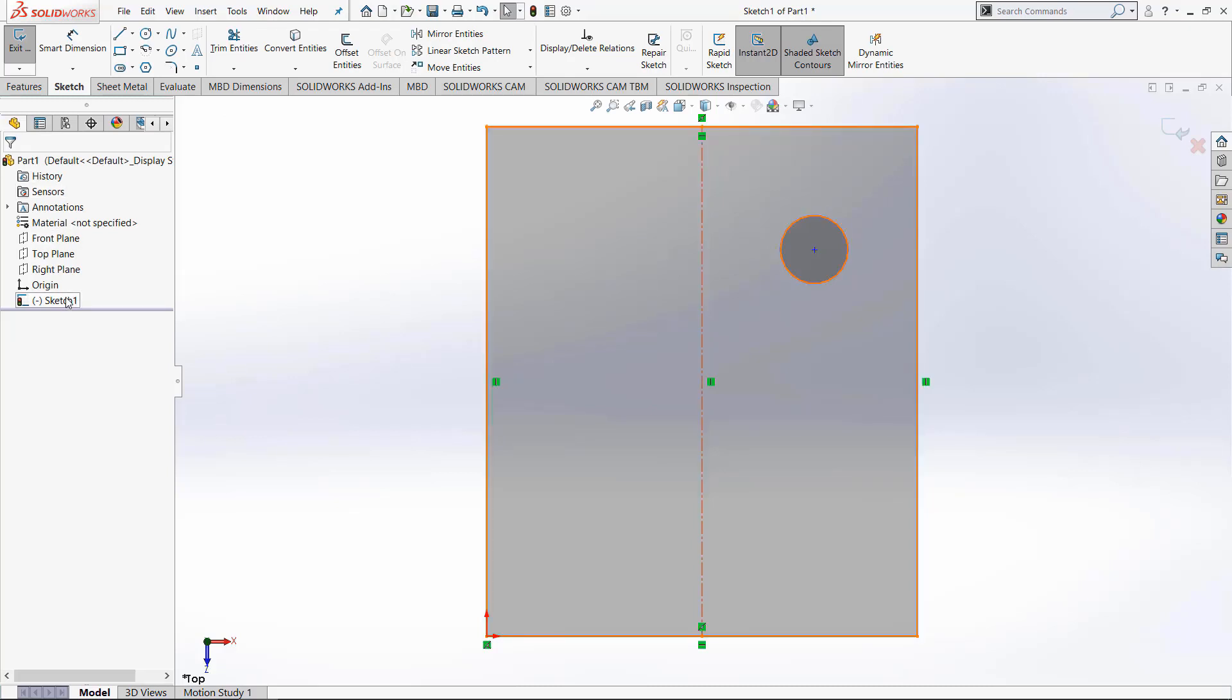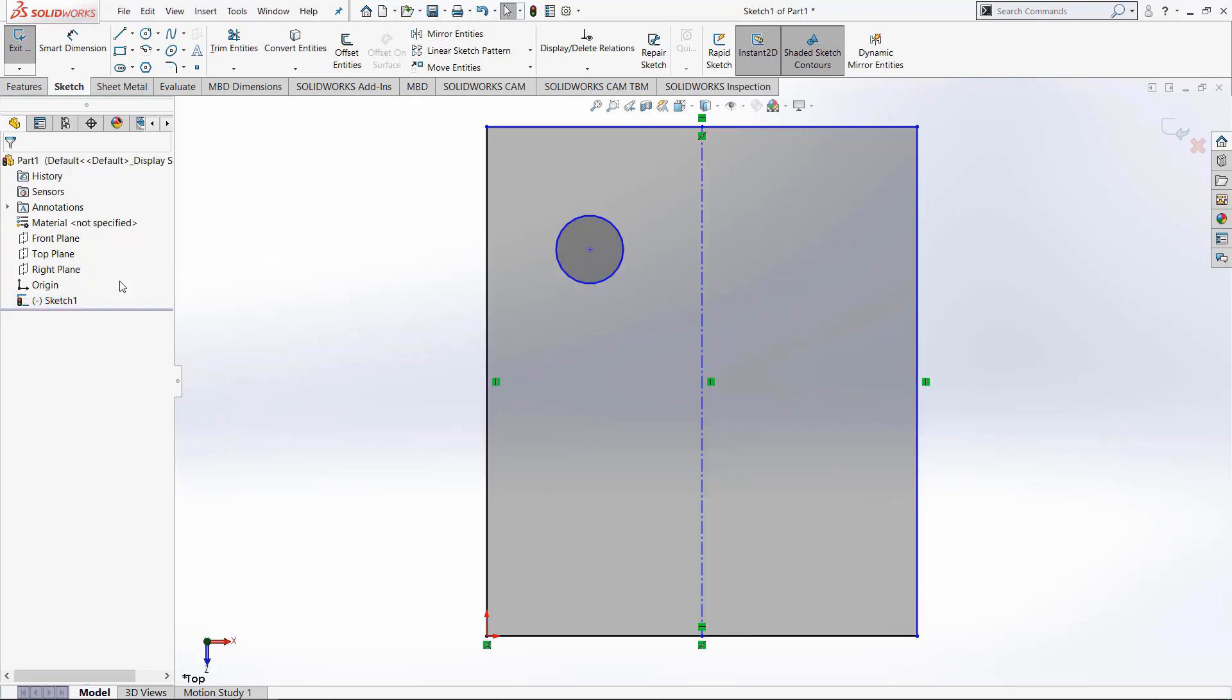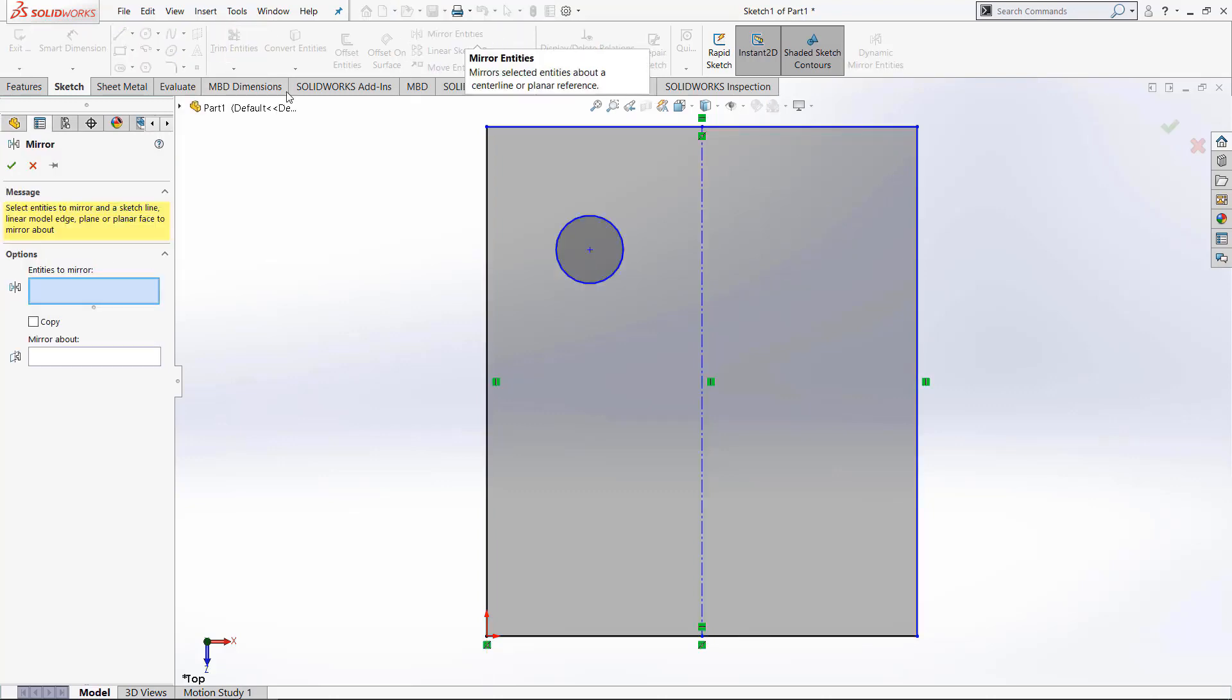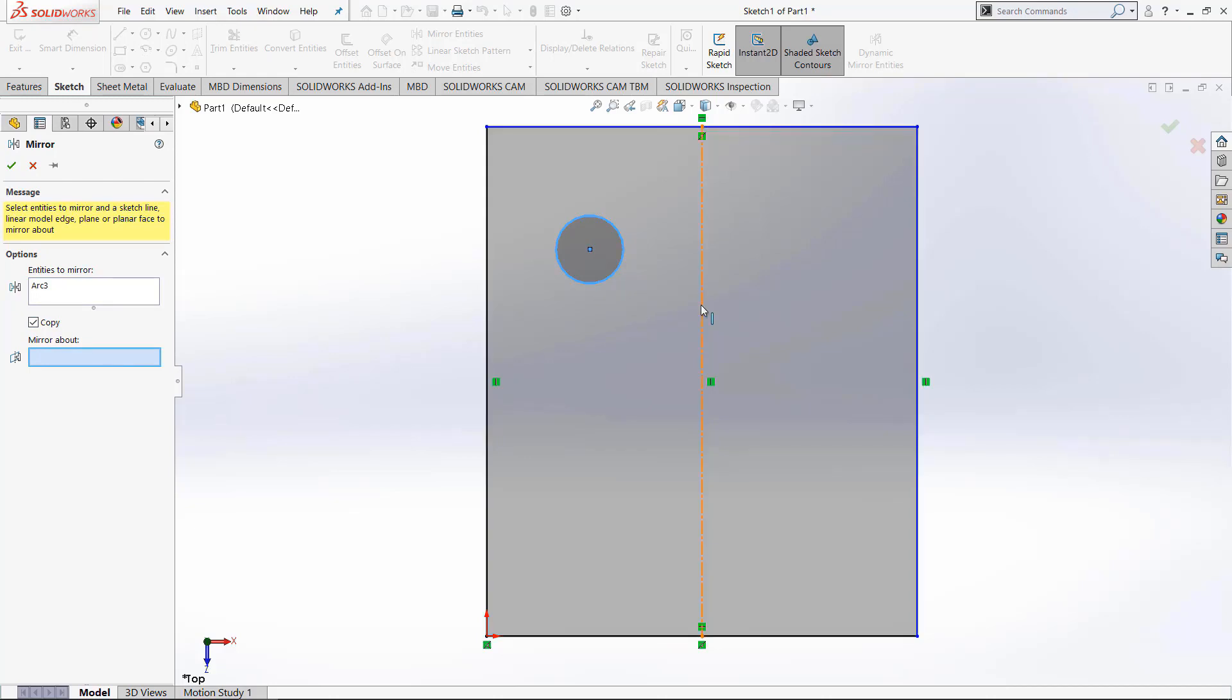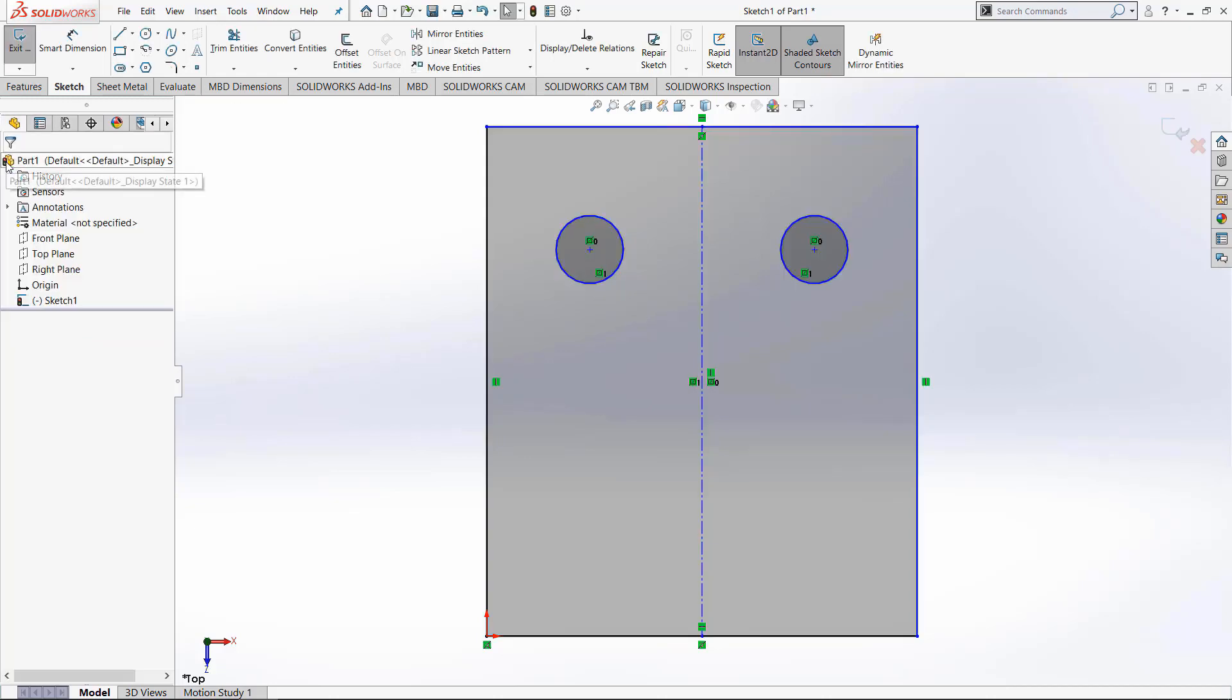Alternatively, if we go back and redo this mirror entities, if we check this box right here to copy, it will keep a copy of the original circle and copy it to the other side. So now we have two circles.